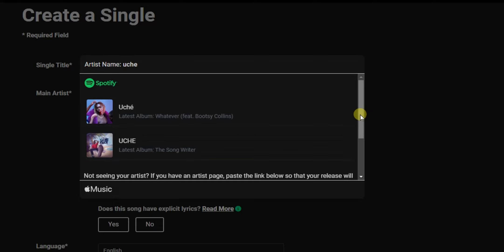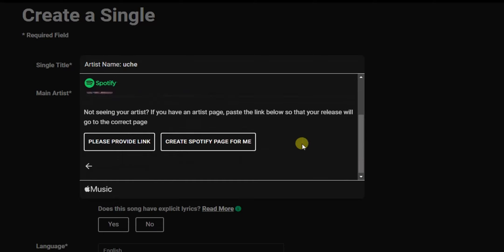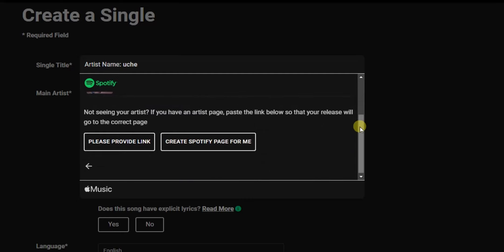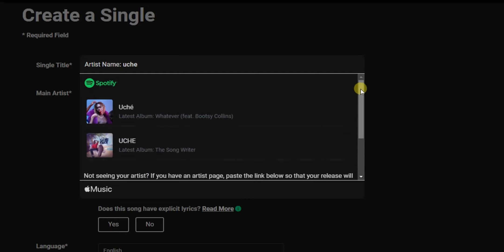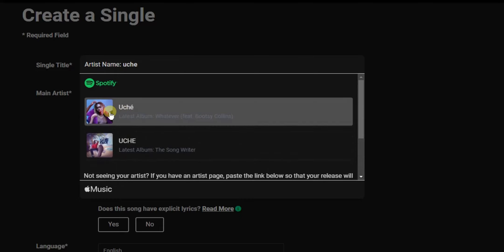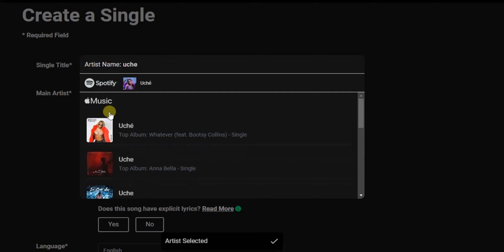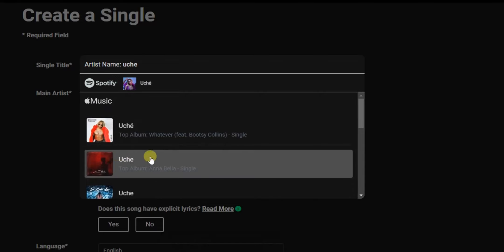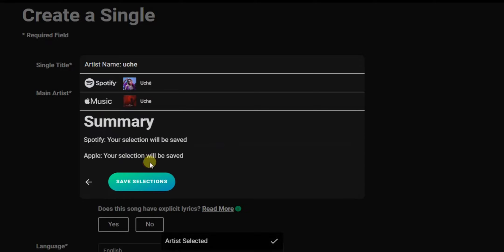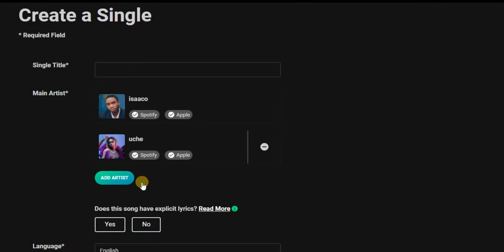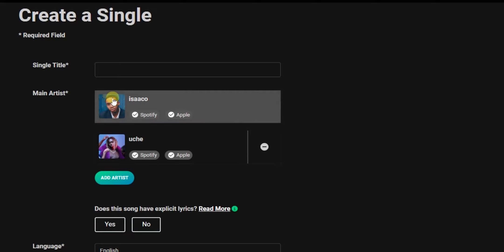If the person does not have an account on Spotify, you can click 'Create Spotify Page for Me' to create a page for them. If they do have one, it will bring up their account. Select their page on both Spotify and Apple Music, then click 'Save Selections'. Now you've successfully added your page and the featured artist's page on both Spotify and Apple Music.